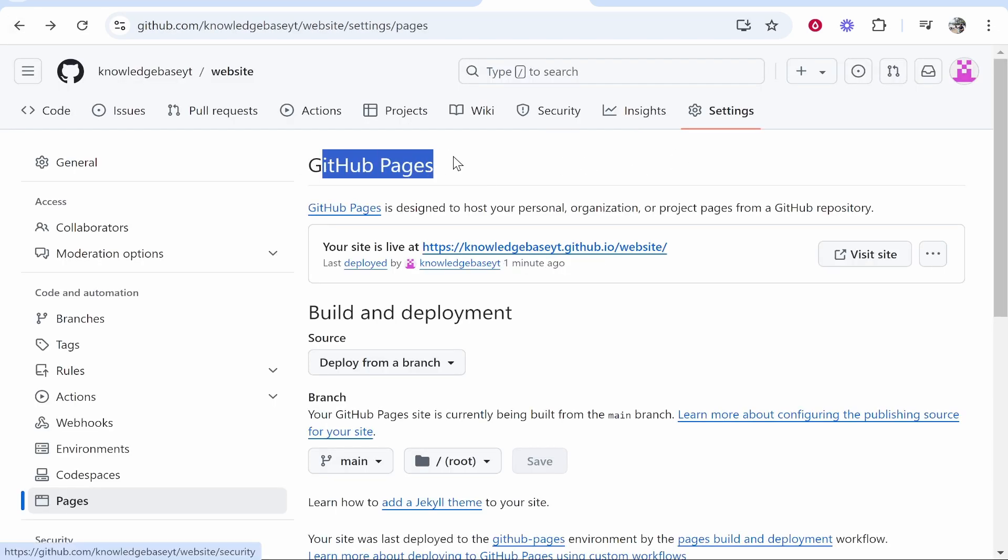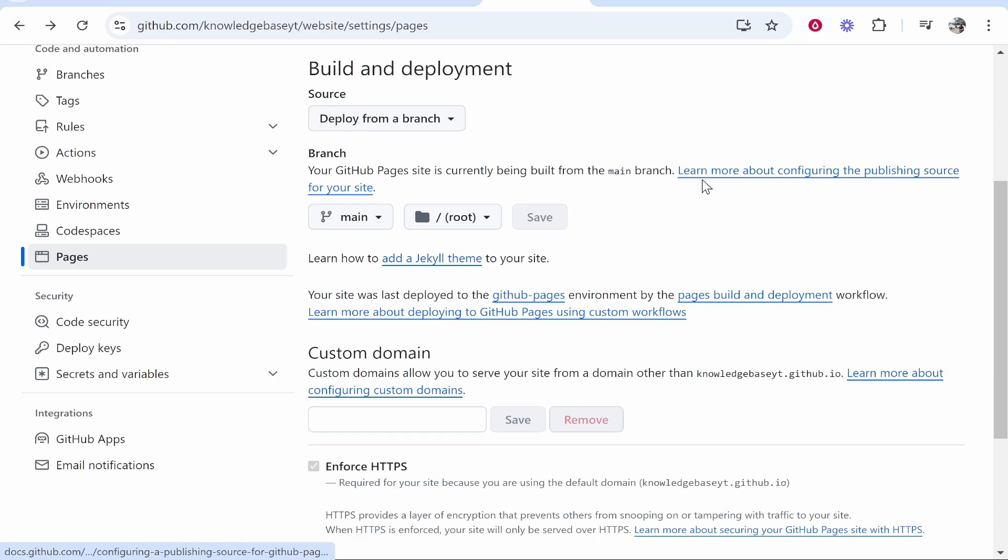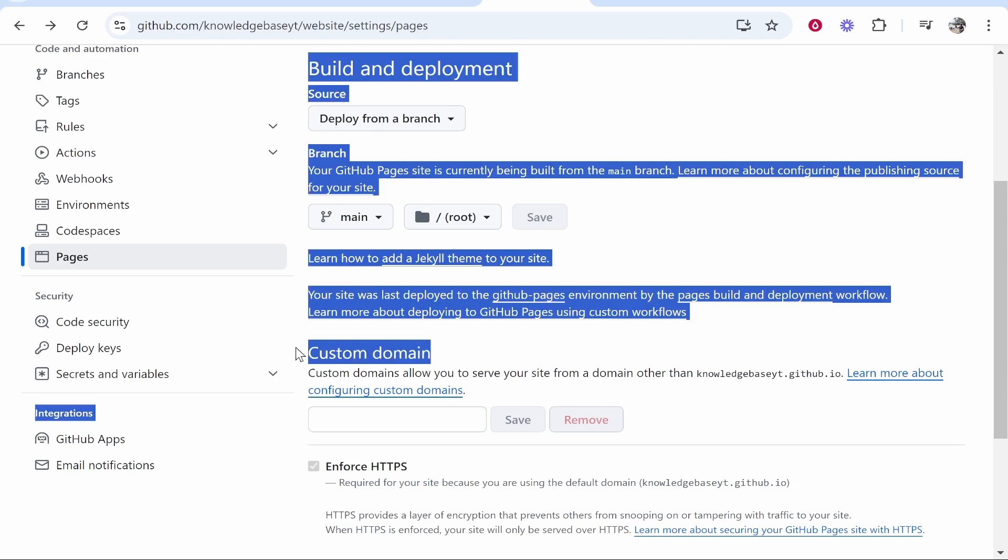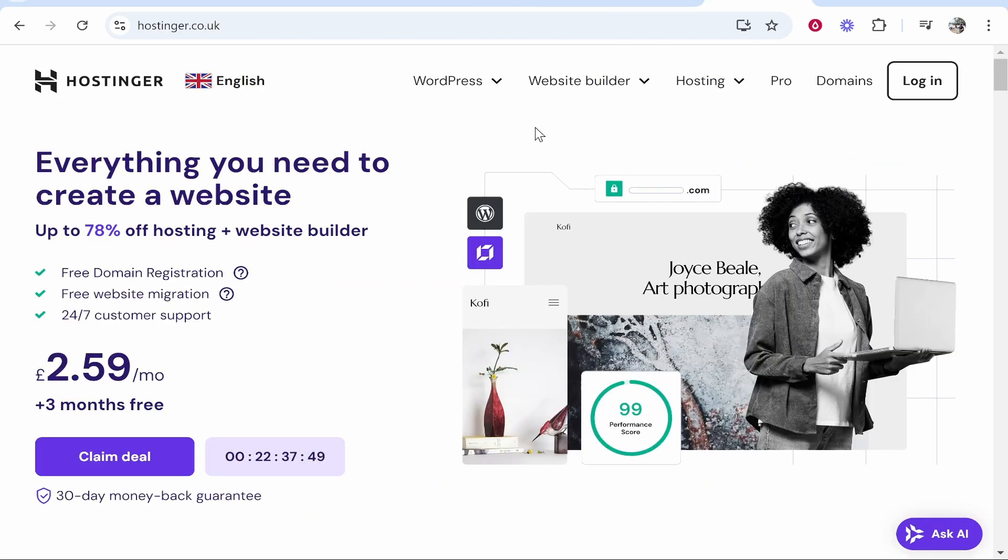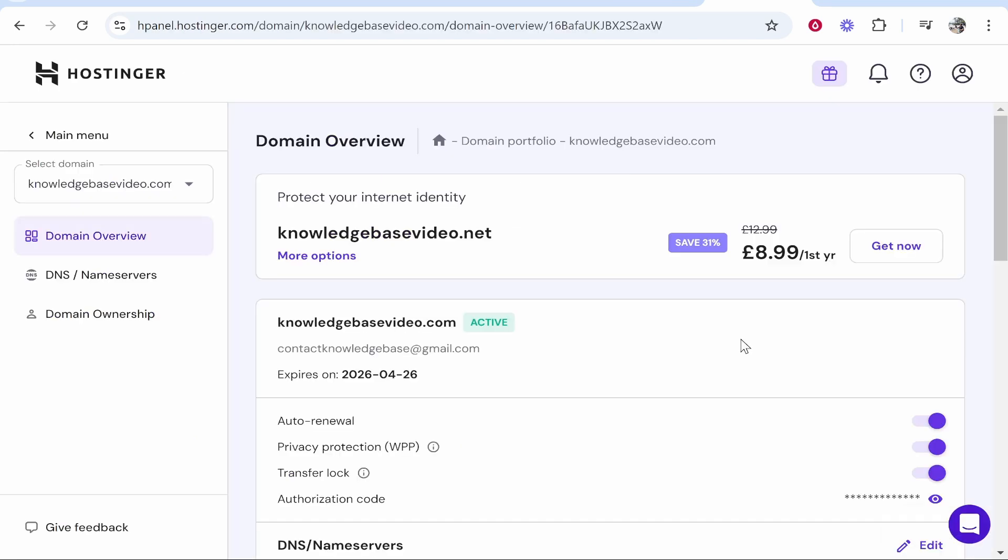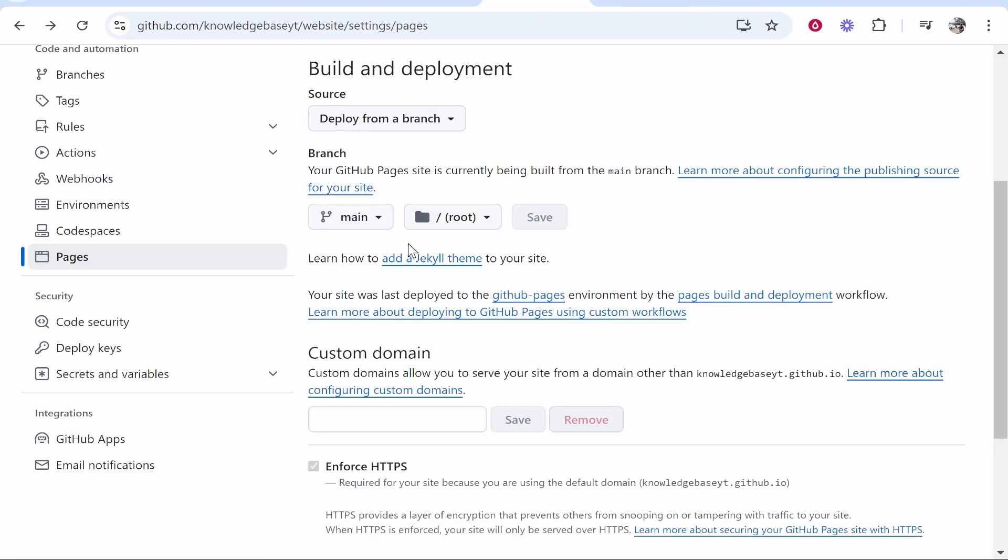So here on GitHub Pages you need to scroll down to custom domain. And what we can do is we can go ahead and find our domain. For me mine is registered in Hostinger so I'm going to log in and find it. Okay so here I am in the back end of my domain. Now my domain is called knowledgebasevideo.com. So we'll go to GitHub and we'll type it in here.